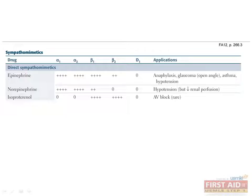Isoproterenol is an isolated beta-agonist. It stimulates beta-1 and beta-2 equally. It can be used to treat AV block but is rarely used clinically.